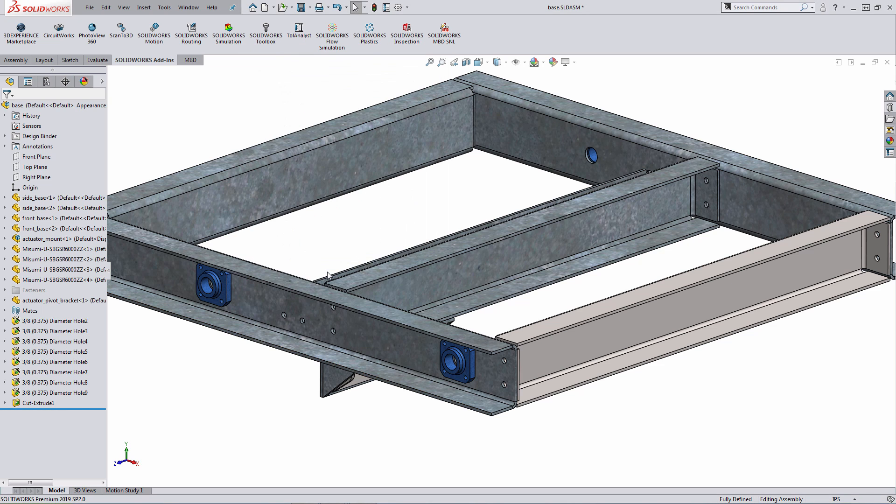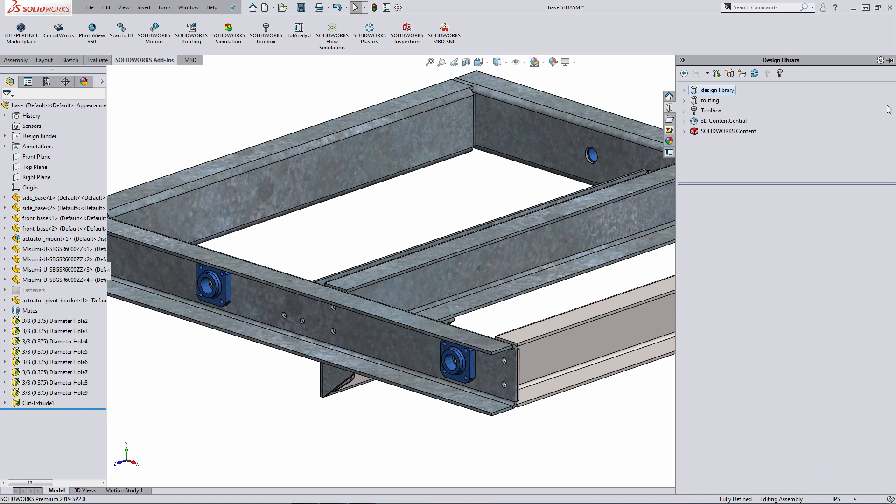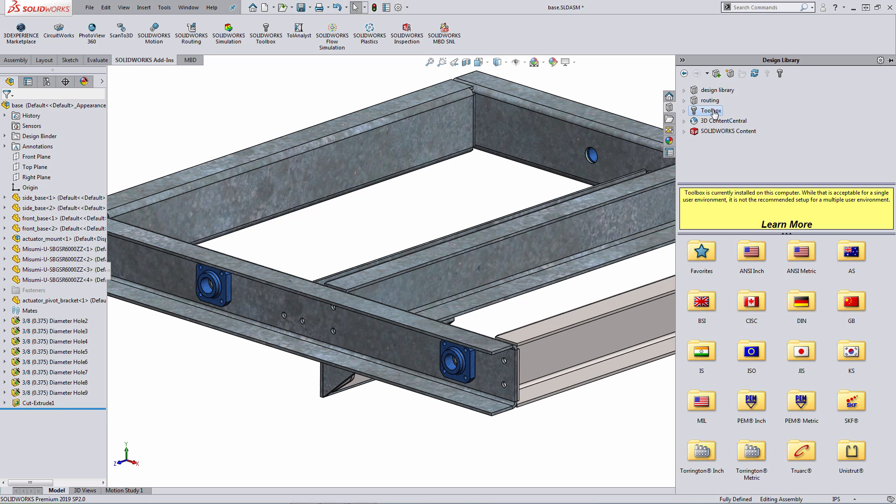Once SOLIDWORKS Toolbox Add-ins is enabled, I can access the SOLIDWORKS Toolbox Library by expanding out the SOLIDWORKS Design Library. Within the SOLIDWORKS Design Library, there's a link for Toolbox. When you select Toolbox, you'll see a number of different standards show up down below.